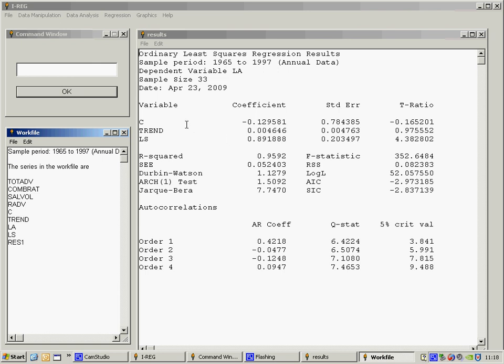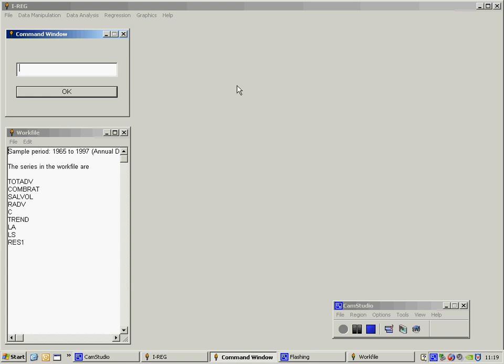Finally, it's worth looking at the residuals, which are stored here as RES1. So what I'm going to do is I'm going to graph those residuals.